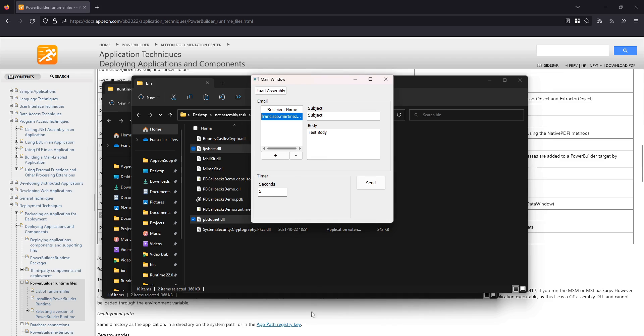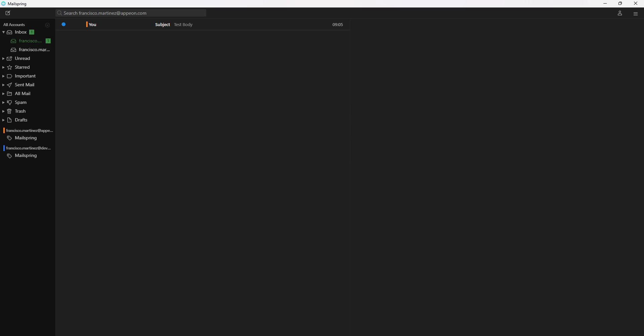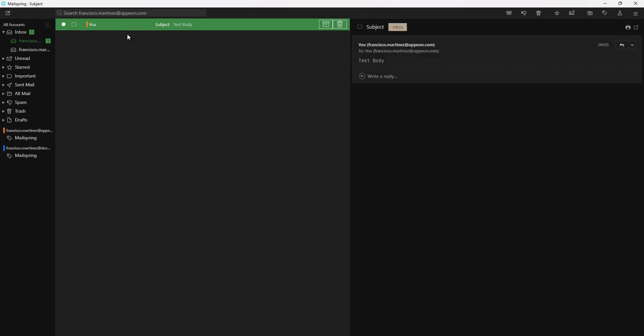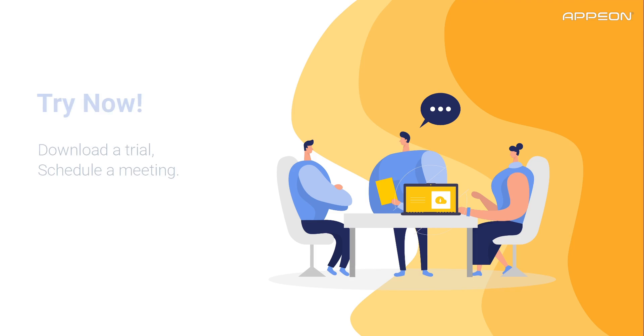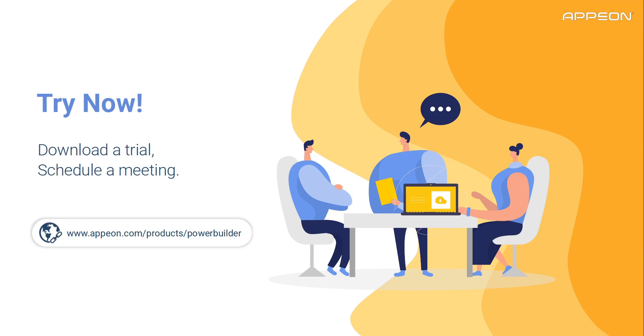And that's it! We successfully integrated the .NET callback functionality into our PowerBuilder application. If you would like to know more about this technology, follow the link on the screen to download a trial version of the software, or schedule a meeting with one of our teams. See you next time.